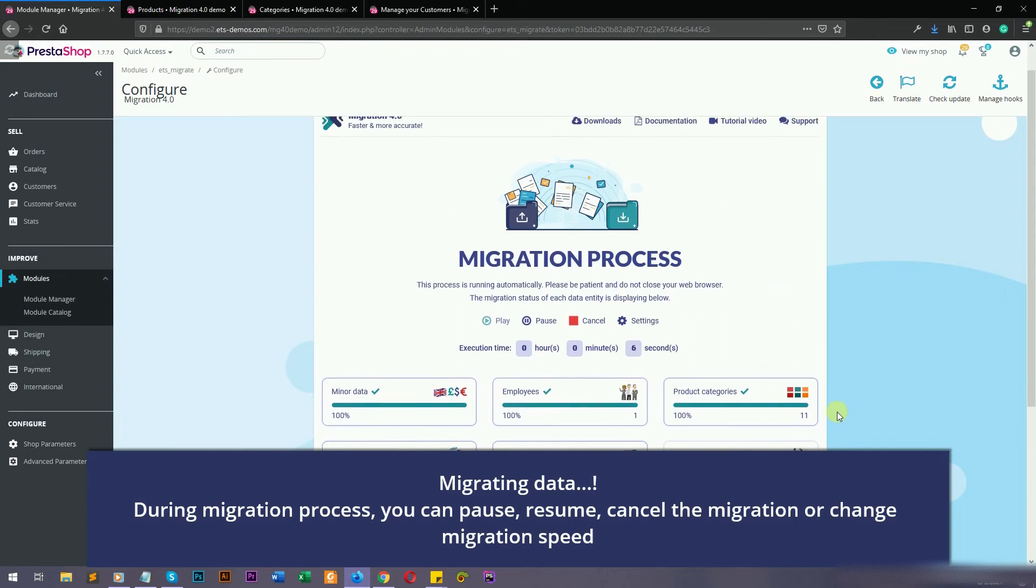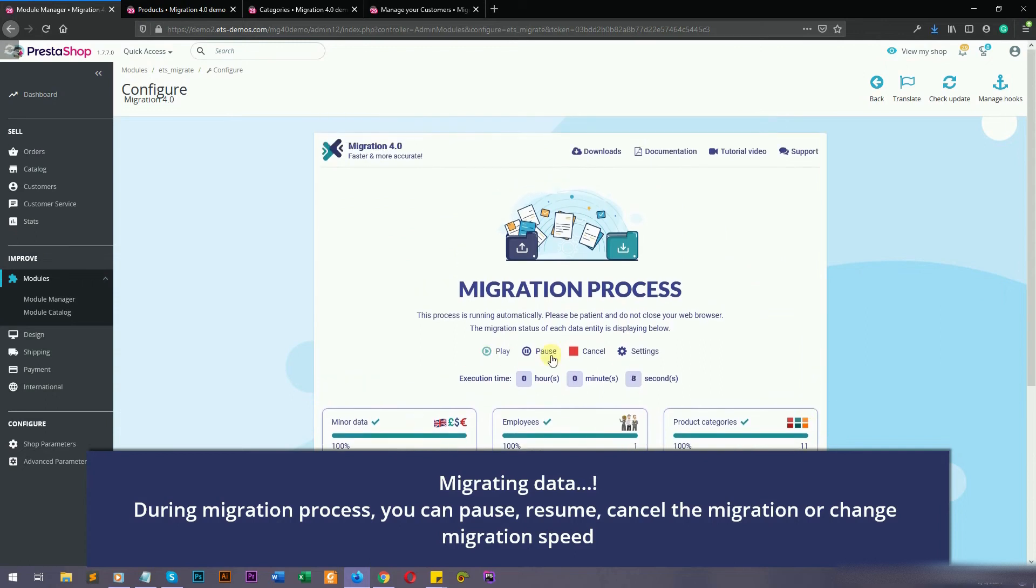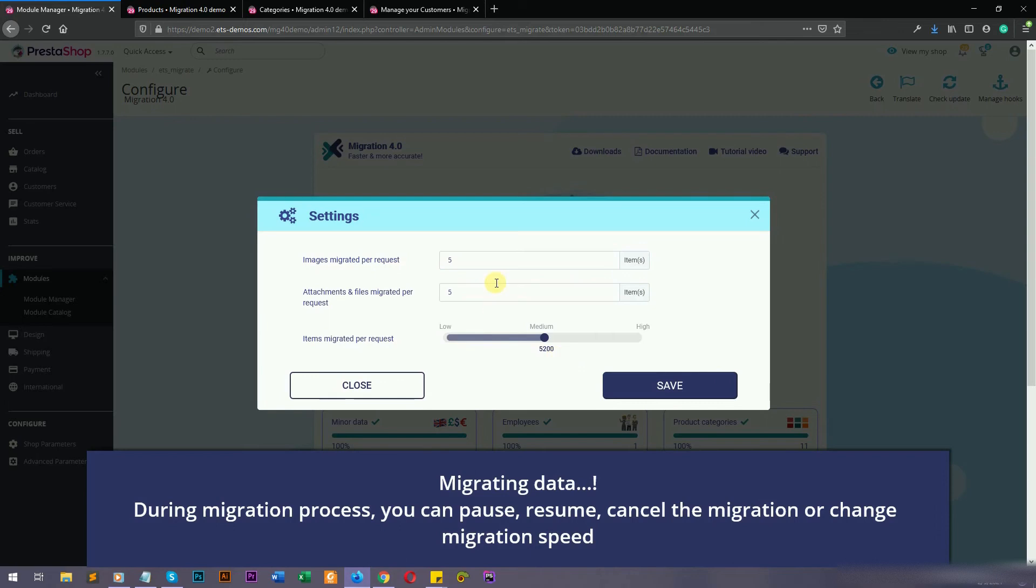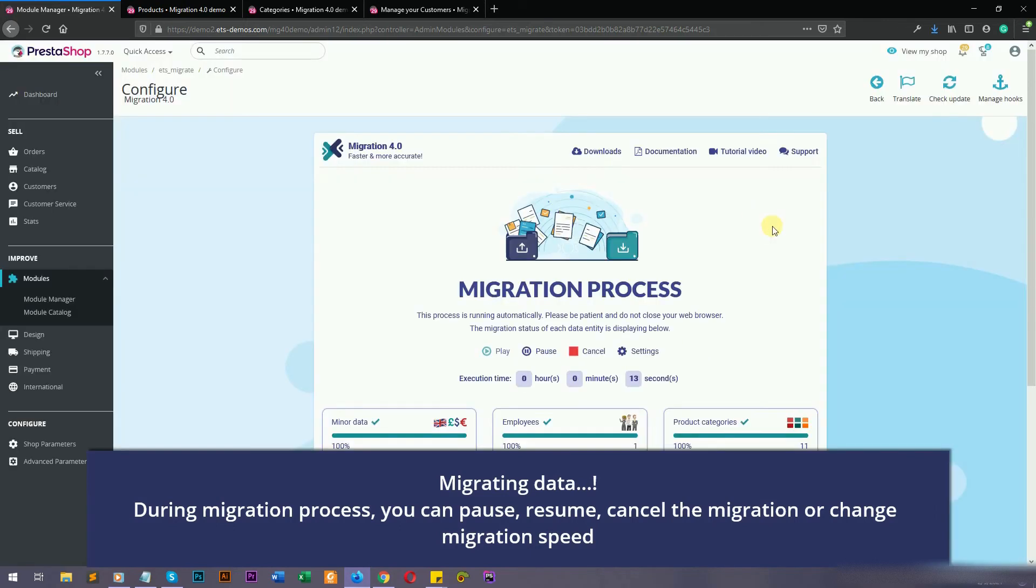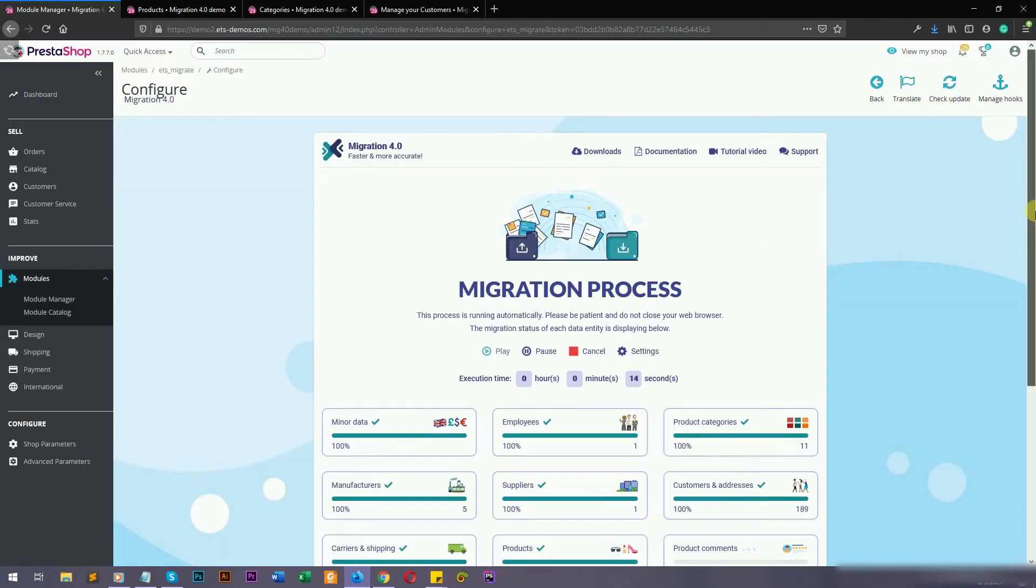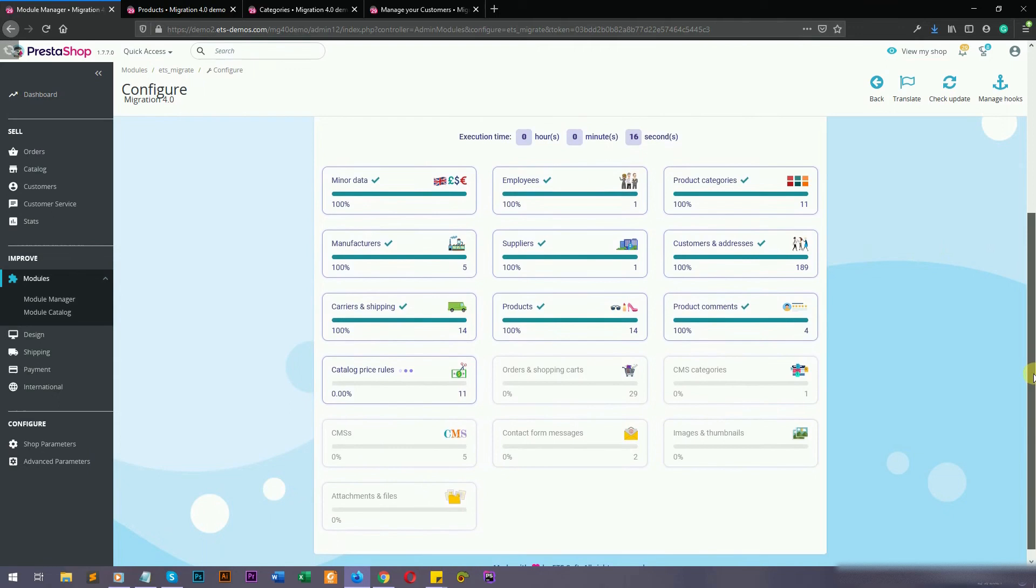In this step, you will see the migration status of all data entities. During the migration process, you can pause, resume, cancel the migration, or change migration speed.